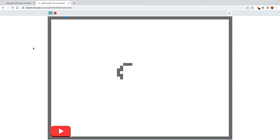Hi, I'm Ethan Kwan, and today I'm going to be showing you how to make a falling sand simulation in Scratch. Now, I know what you're thinking — didn't you already make this? And yes, I did. But that project was kind of laggy because it used clones, and clones make Scratch really unhappy.